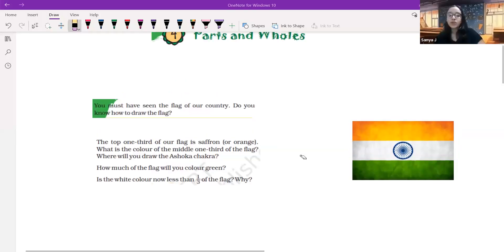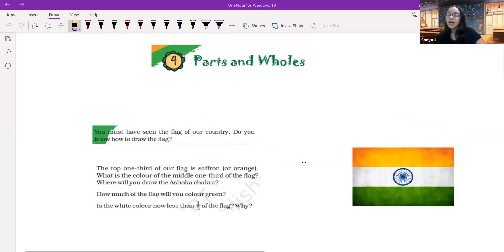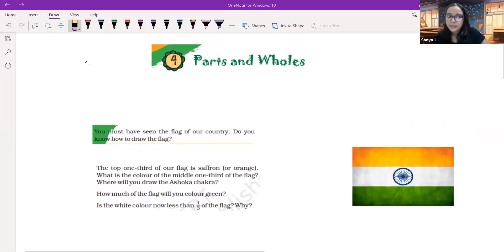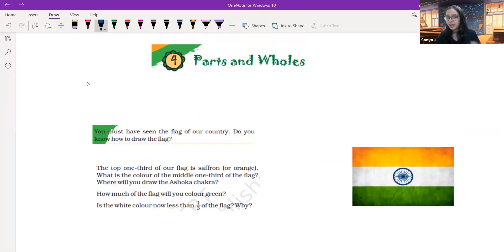Hello everyone, welcome back to our channel. My name is Tanya and today we are going to discuss NCERT solutions for grade 5, chapter 4, parts and holes. So are you all ready? Let's get started with the very first concept over here.